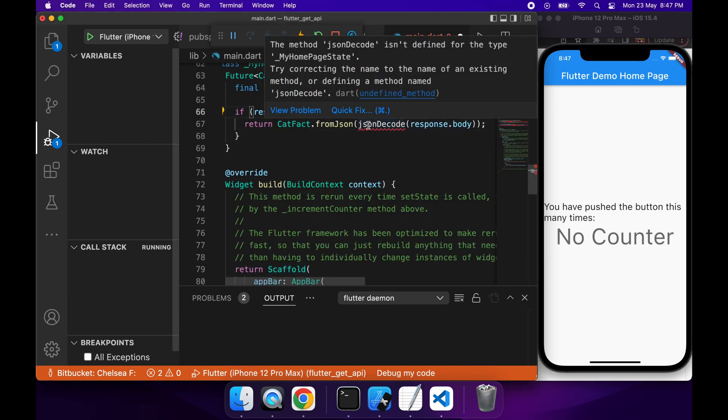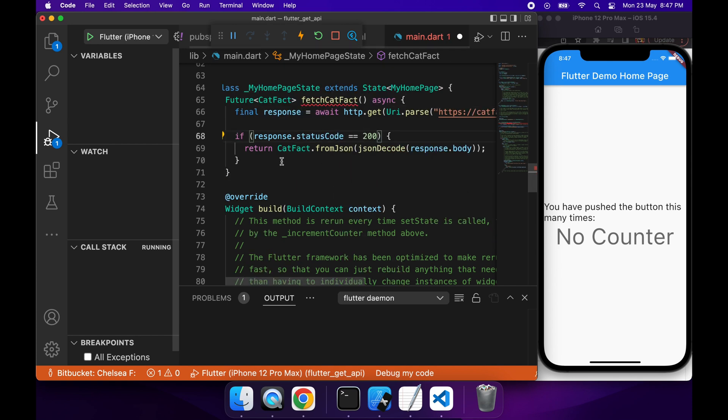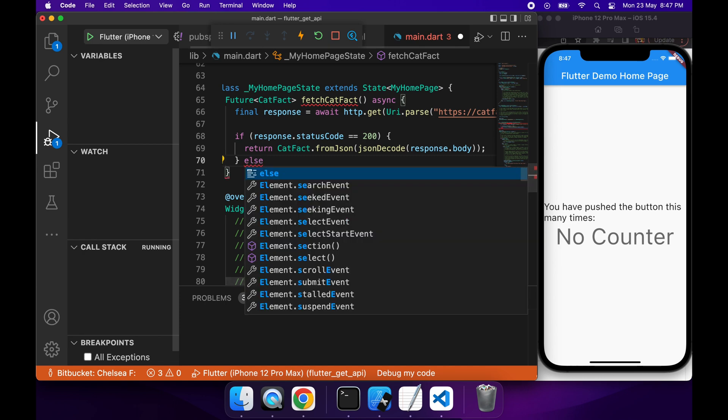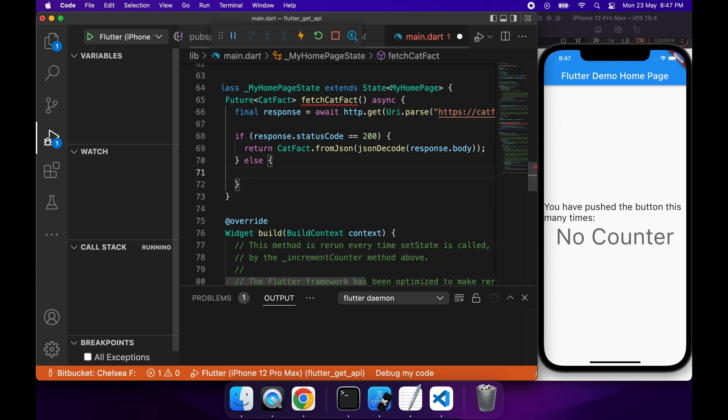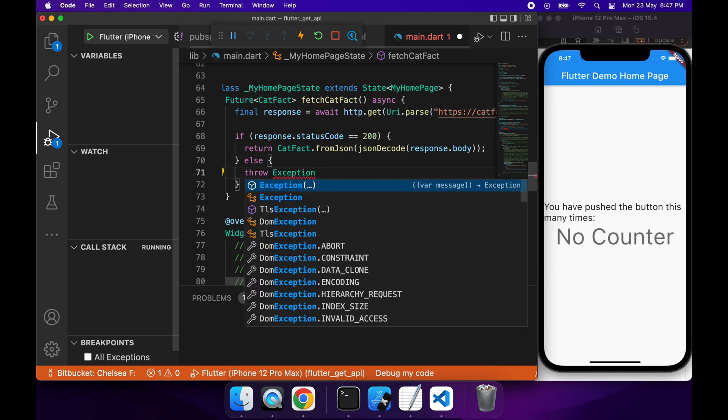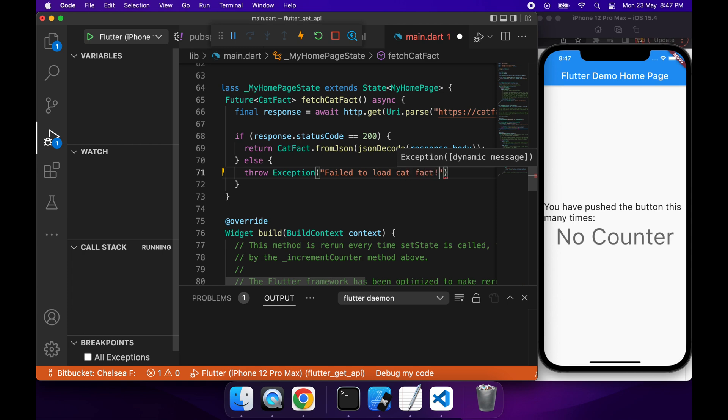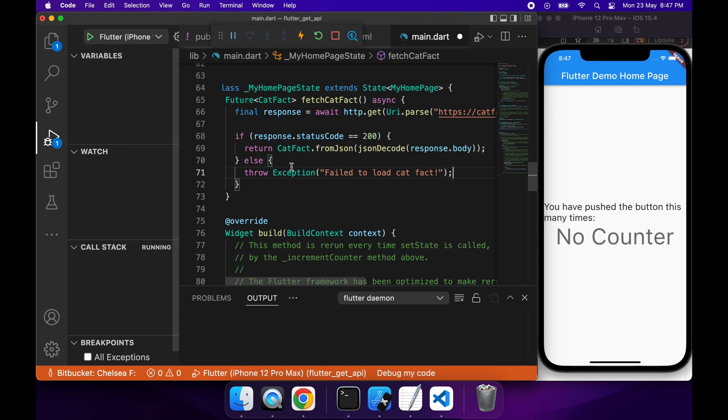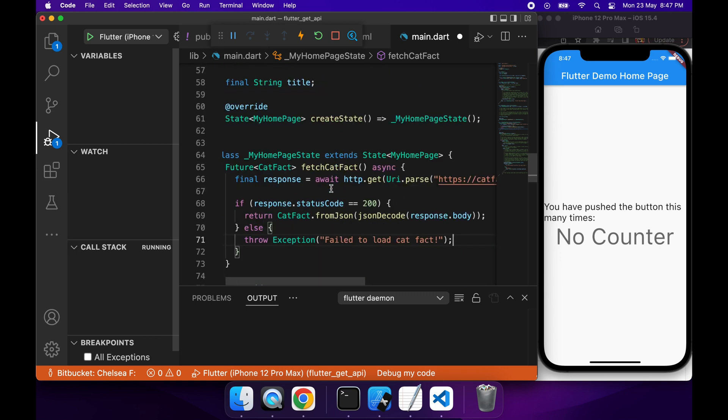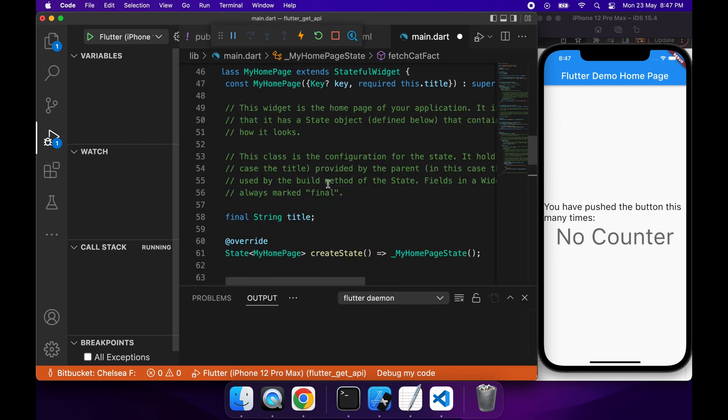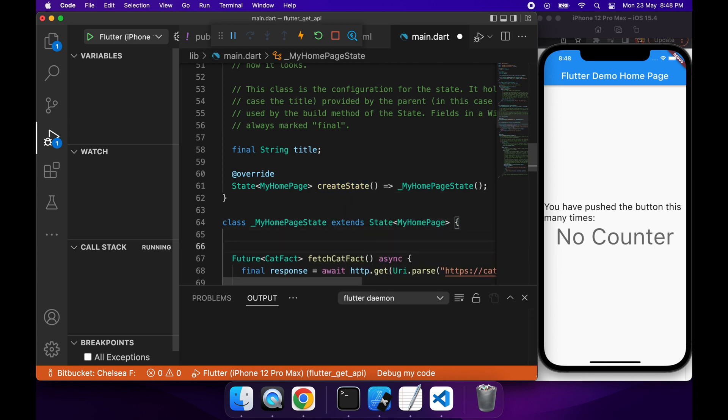If it's not a status code of 200, then it means there's been some sort of error. So what I'm going to want to go ahead and do is I'm just going to throw an exception with what the error is. You could handle this in different ways however you want. Probably a message on screen would be better, but for the purposes of this demo, it's not really what I'm trying to show you.